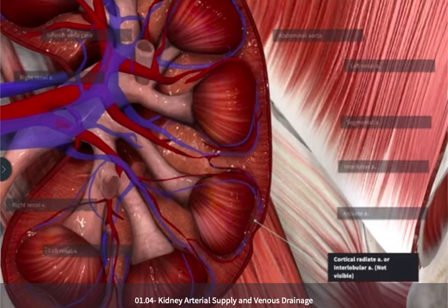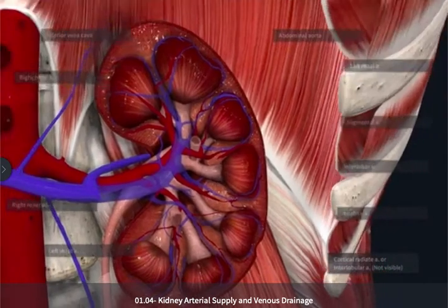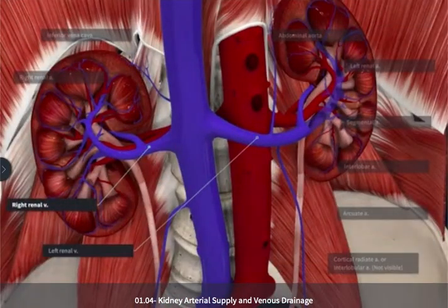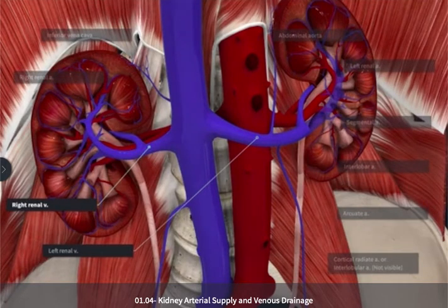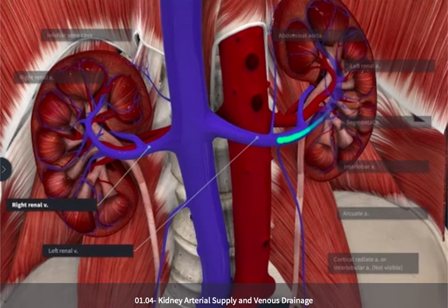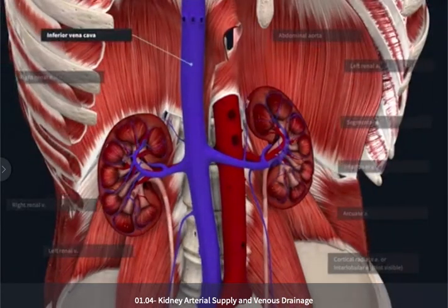Once the segmental veins start to coalesce and come together, they're going to form up into the right and left renal veins. And here we're going to see a difference between these renal veins as we saw with the renal arteries. However, the difference is now going to be on the left side of the abdomen, as the left renal vein needs to arch anterior to the abdominal aorta before reaching back to the inferior vena cava.